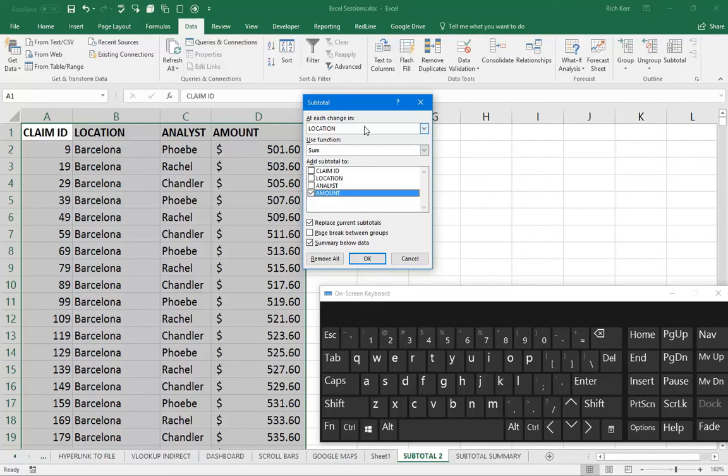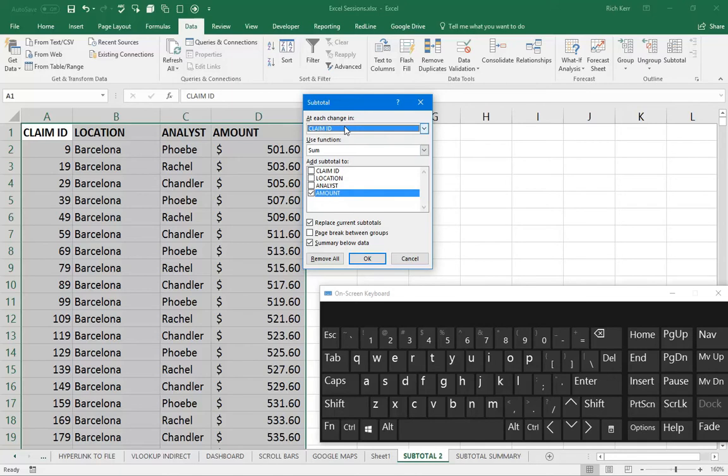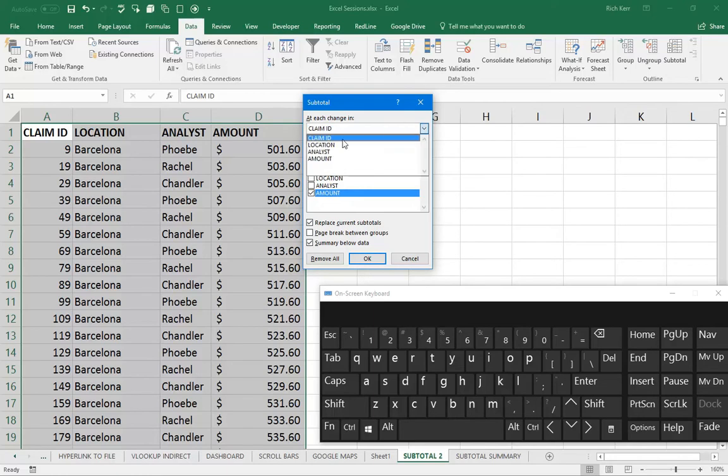When you first launch this, you may notice if you have a data set similar to this, the first column in your data set is what's listed here or selected as a default where it says at each change in. So you've got to switch that. If it's not on the column that you want to group by, you need to switch that. In this case, we need to make sure it's on location.